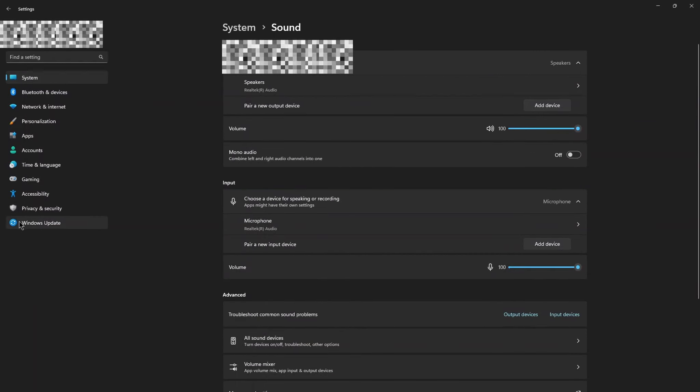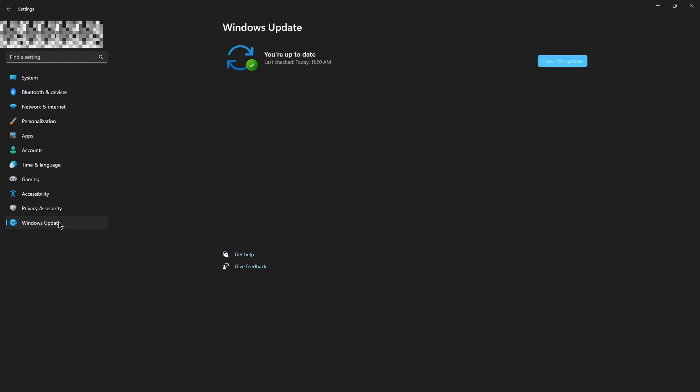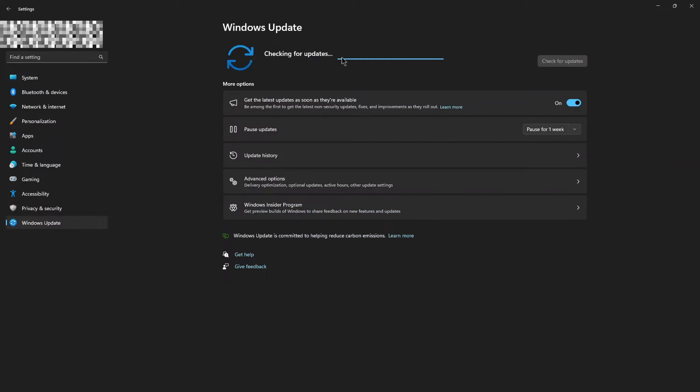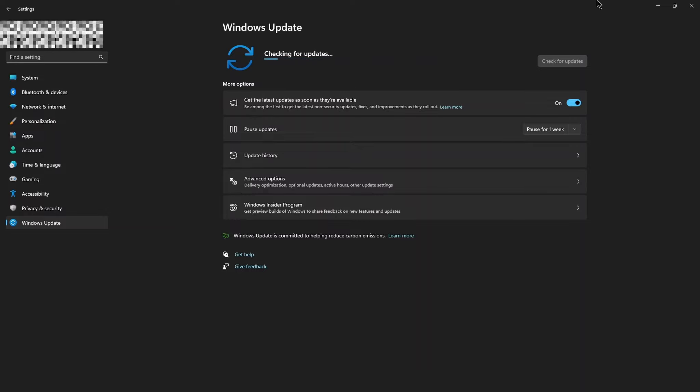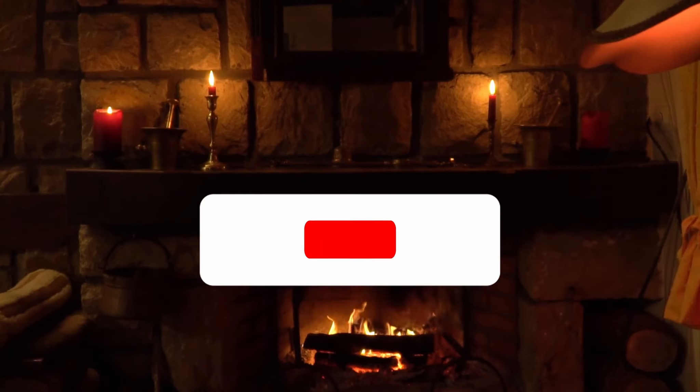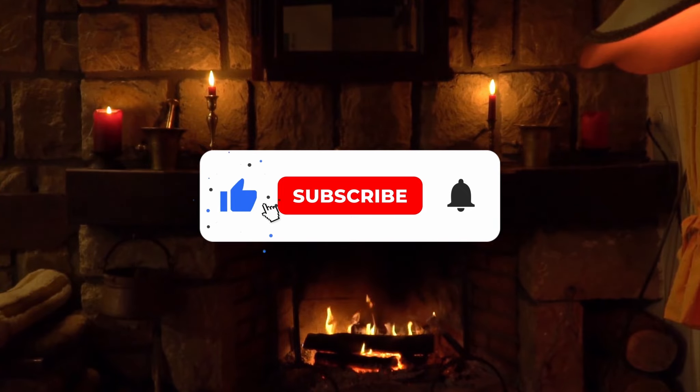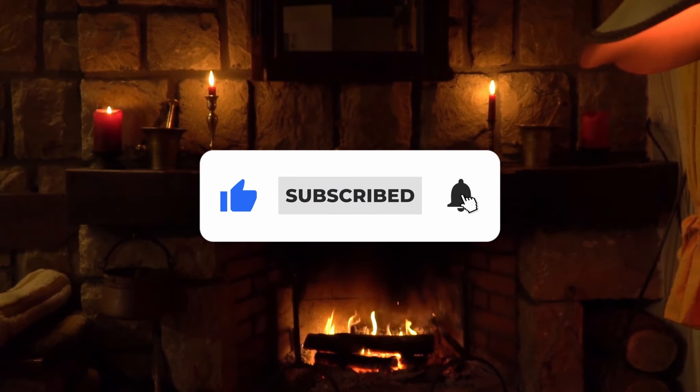Now go to Windows Update. Click on Check Updates. System is checking for updates. If any updates are available, it will automatically download and install. Your problem is solved and that's all. If it works, please leave a subscribe. Thanks.